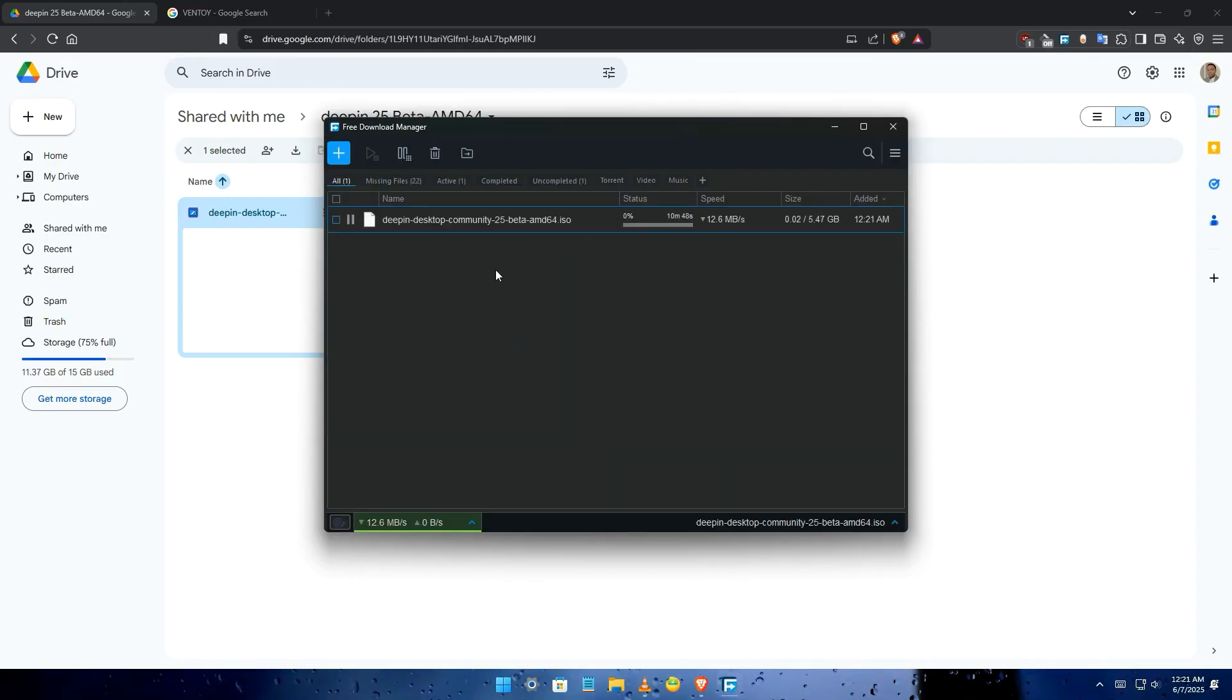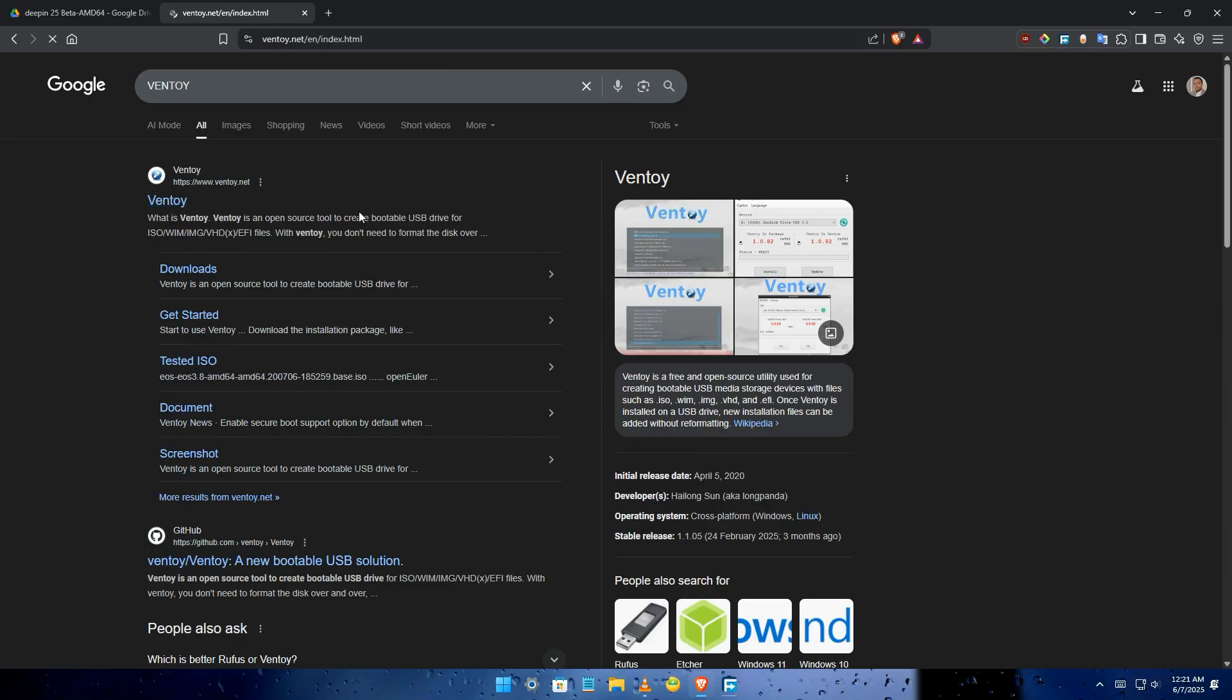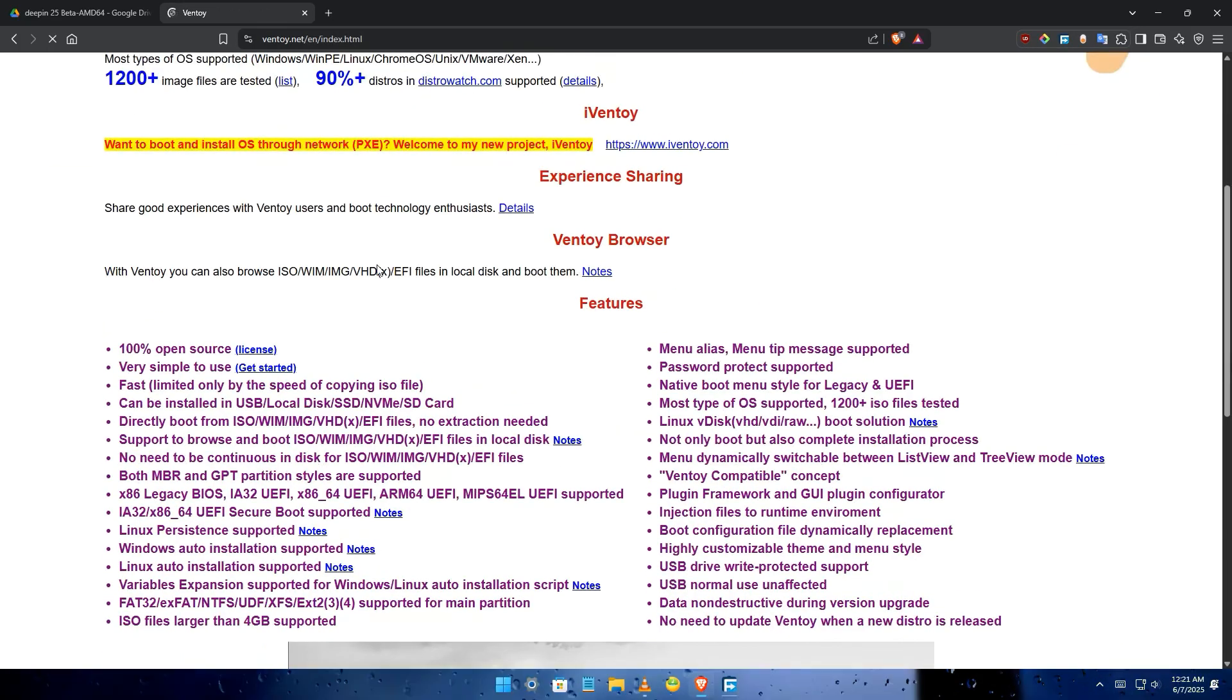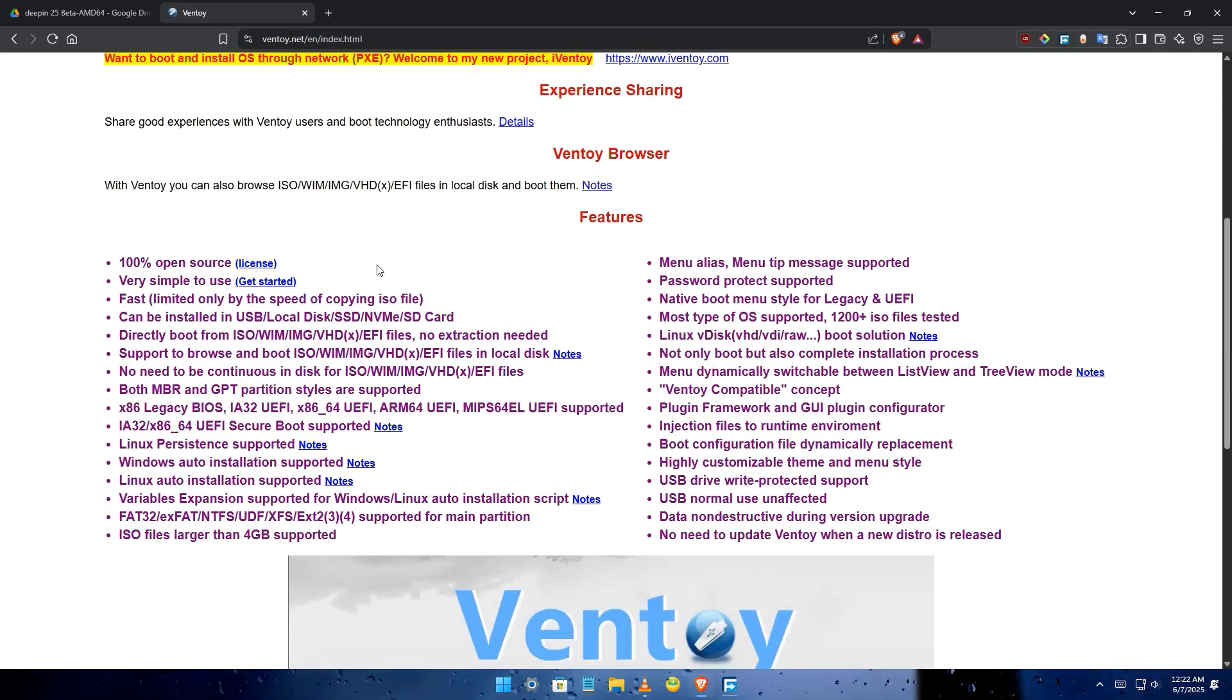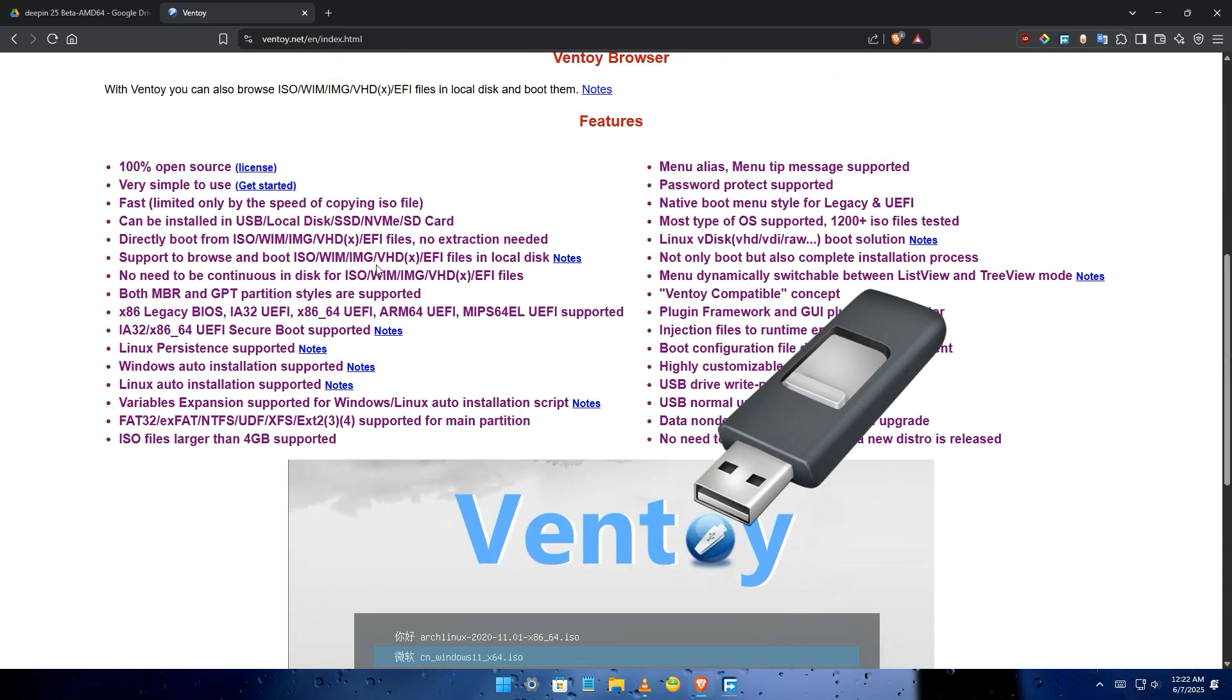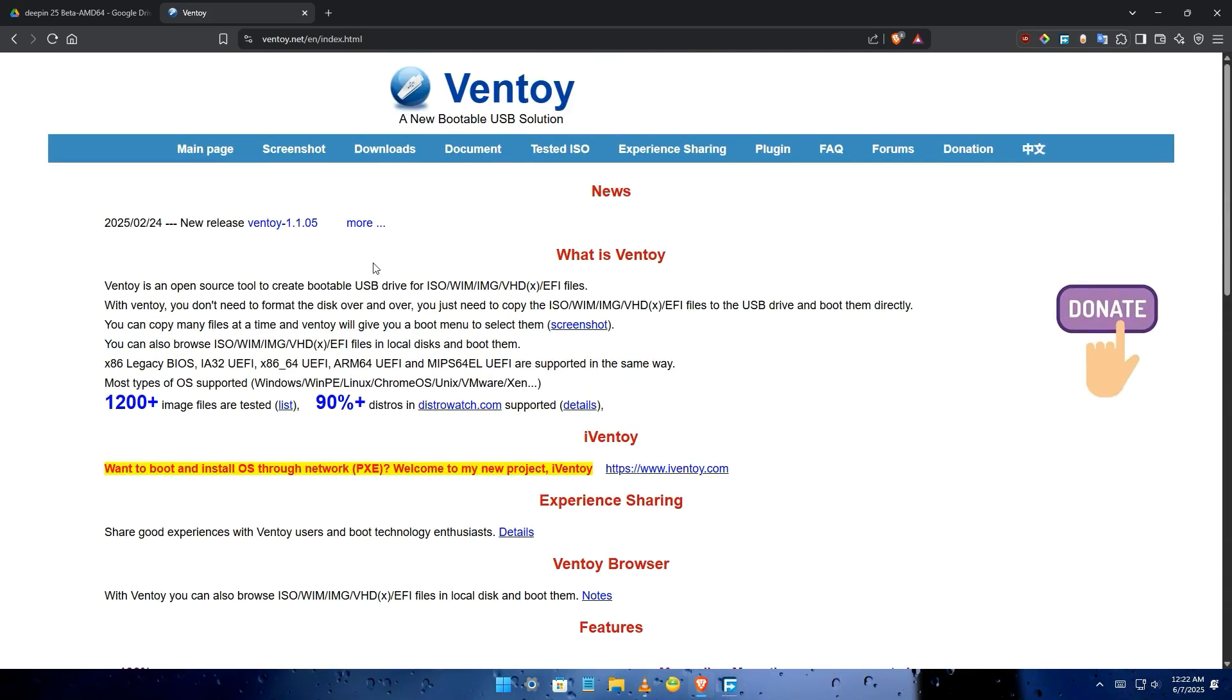Once the download is in process, you'll need to download a software that will create a bootable partition. A USB flash drive with at least 8 gigabytes of storage. You can download Balena Etcher or Rufus or Ventoy.